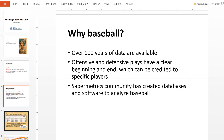You may be wondering why I'm starting with baseball in a course that's supposed to cover analytics in general. Baseball has been around for a long time, and because of people who developed ways to capture that information, we have over 100 years of data available.